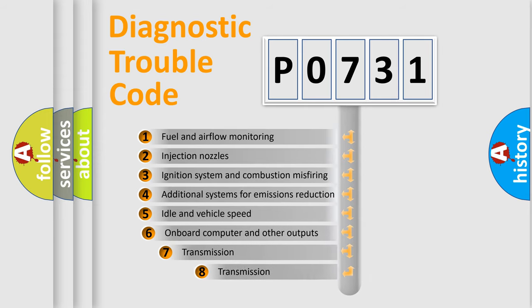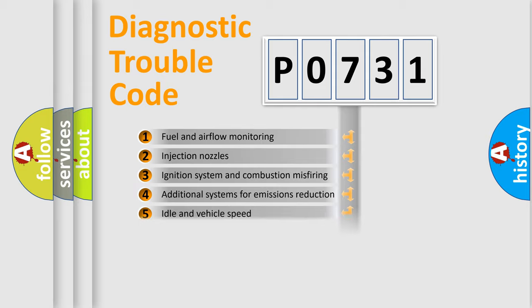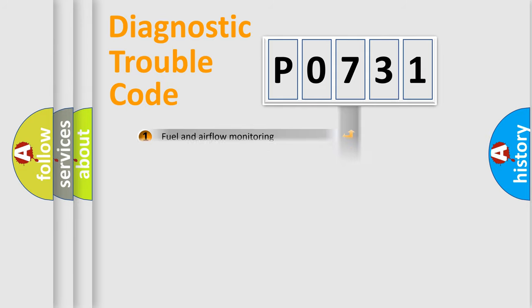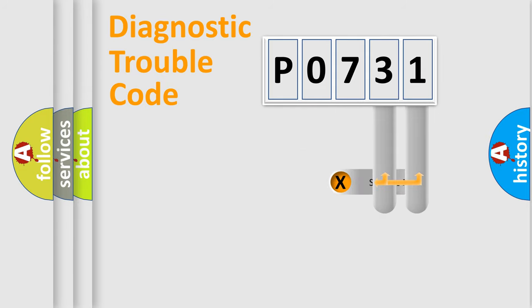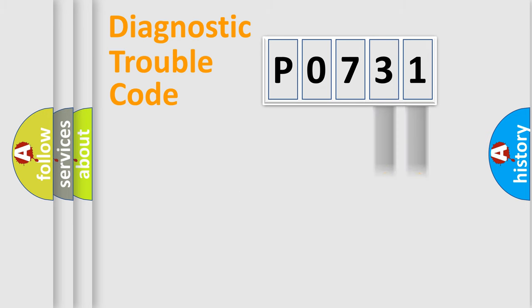The third character specifies a subset of errors. The distribution shown is valid only for the standardized DTC code. Only the last two characters define the specific fault of the group.